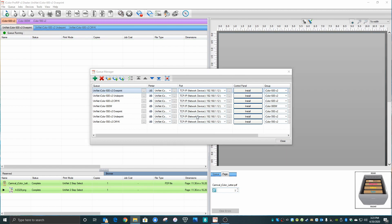Of course, that's not correct for anything except my iColor 600. Each one of these printers would need its own IP address or USB port set. But for the purposes of this demonstration, we'll leave it alone.